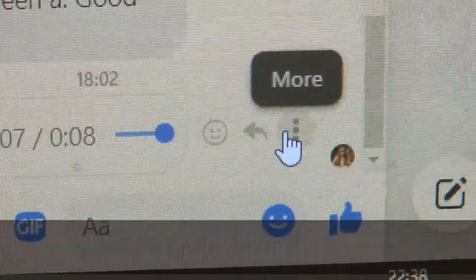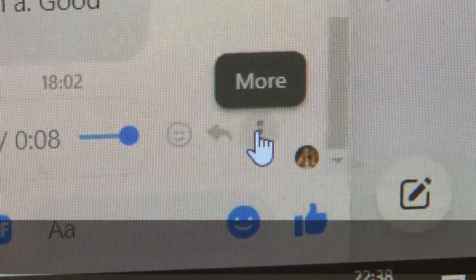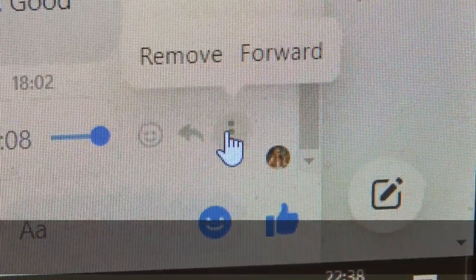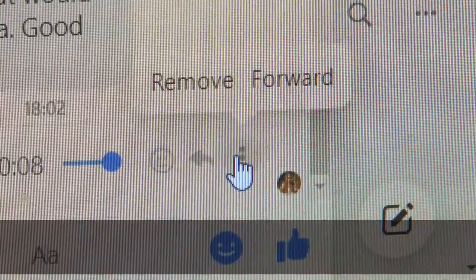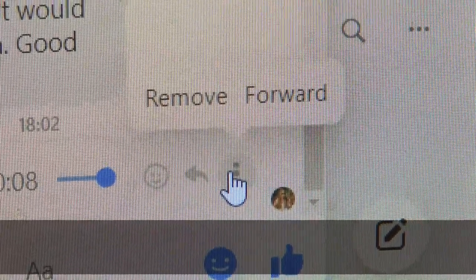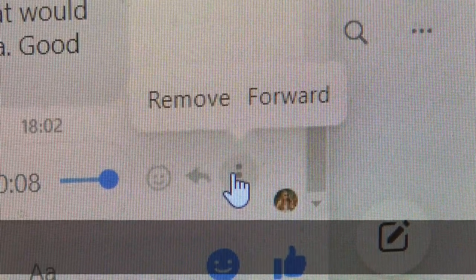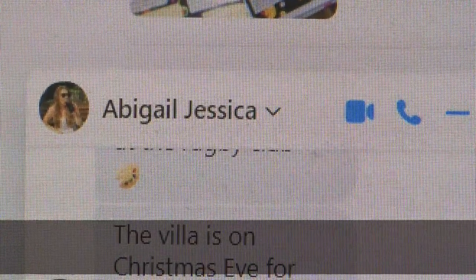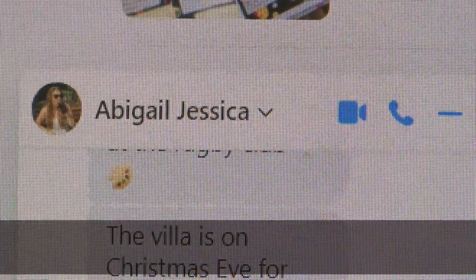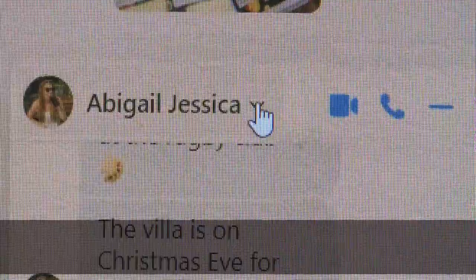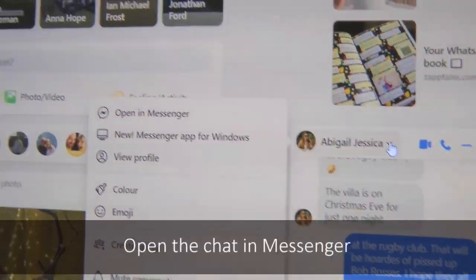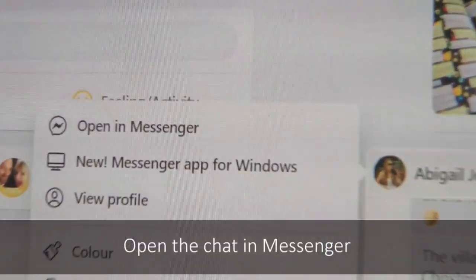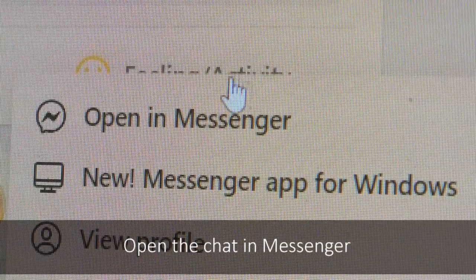Across at the right hand side are three little dots. They give you the option to remove or forward the message but not to download it. Go to the top there of the box and click this little down arrow. It opens the option of Open in Messenger.